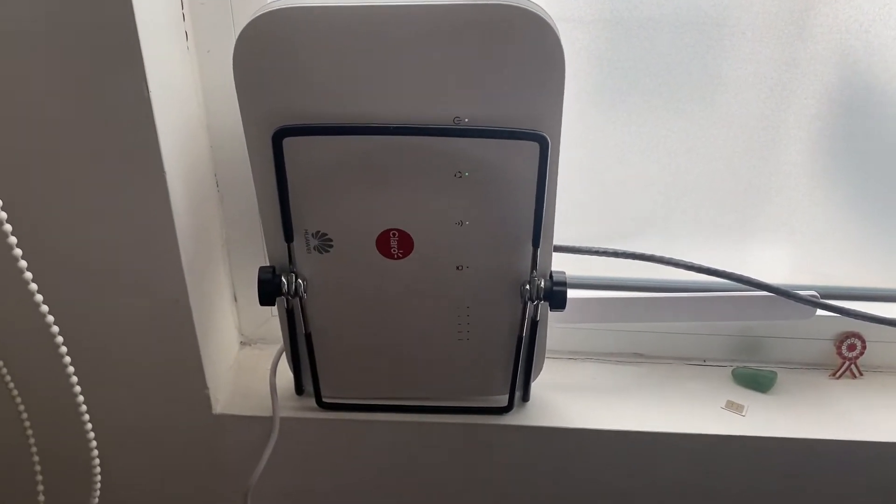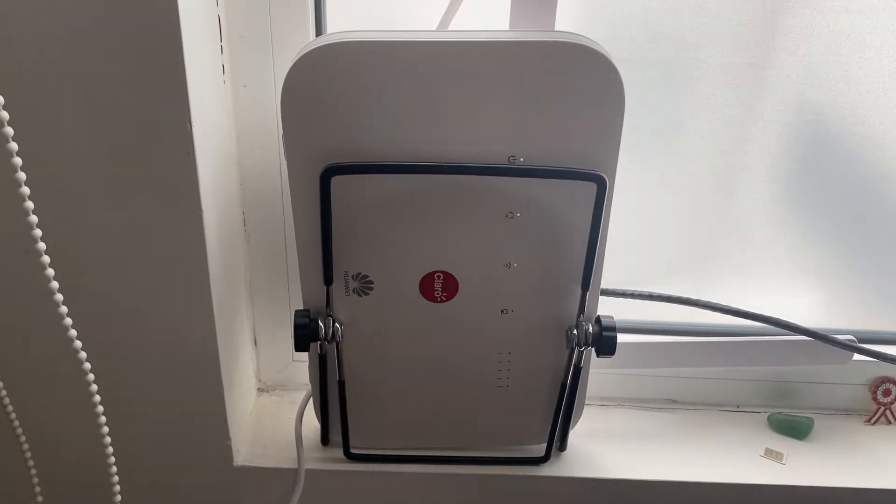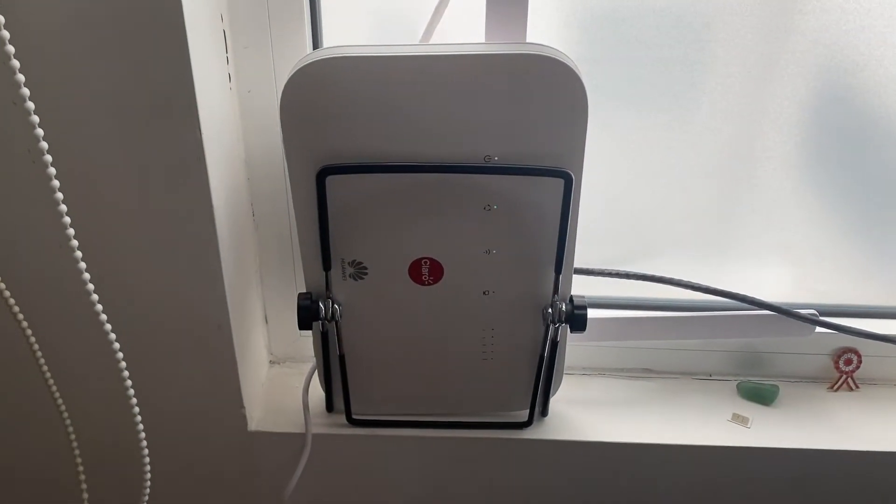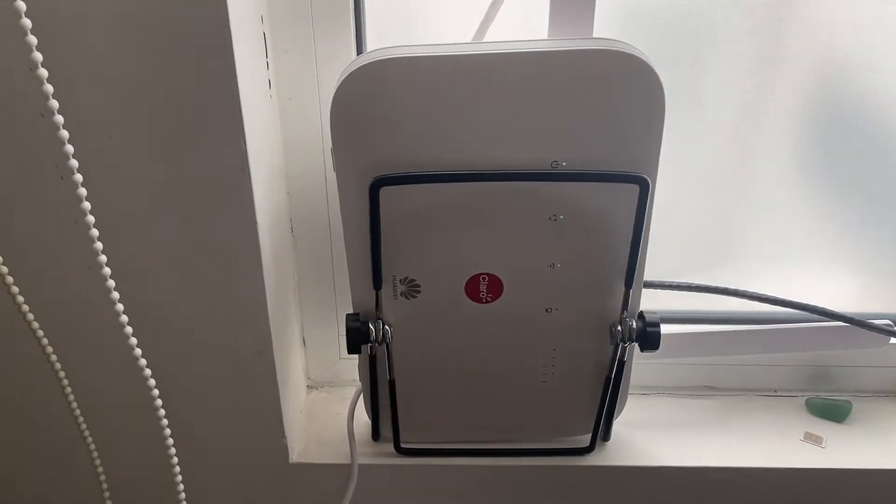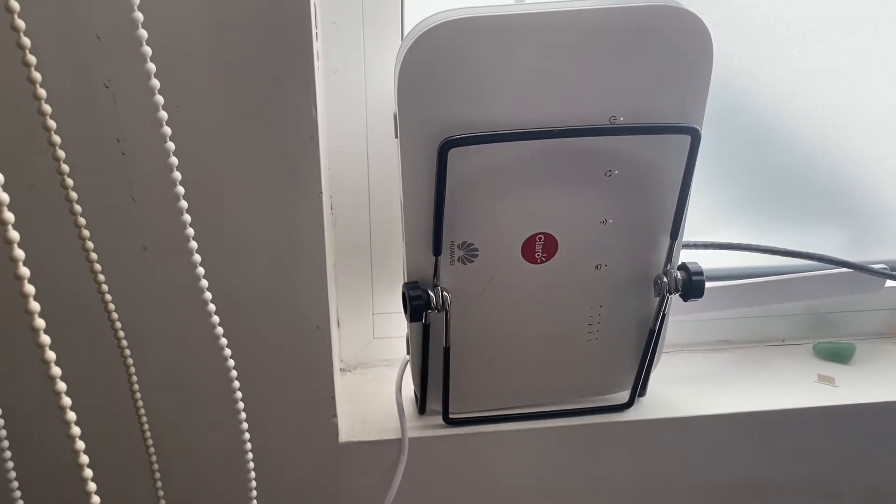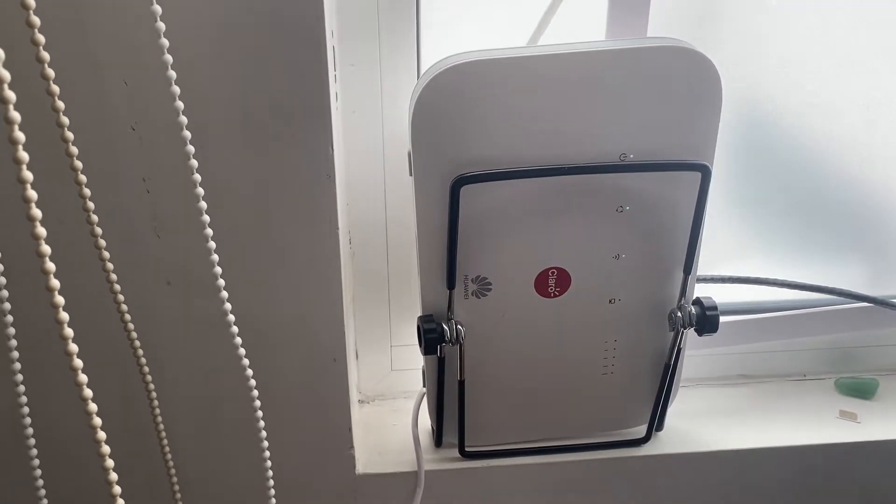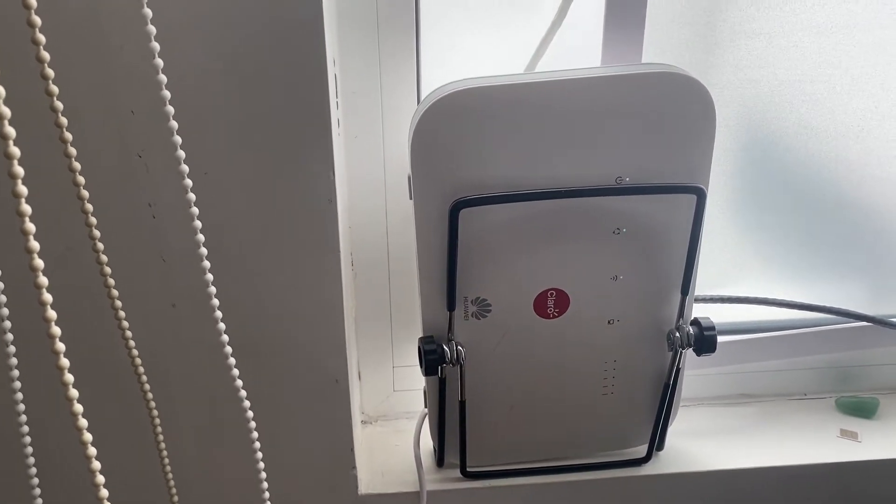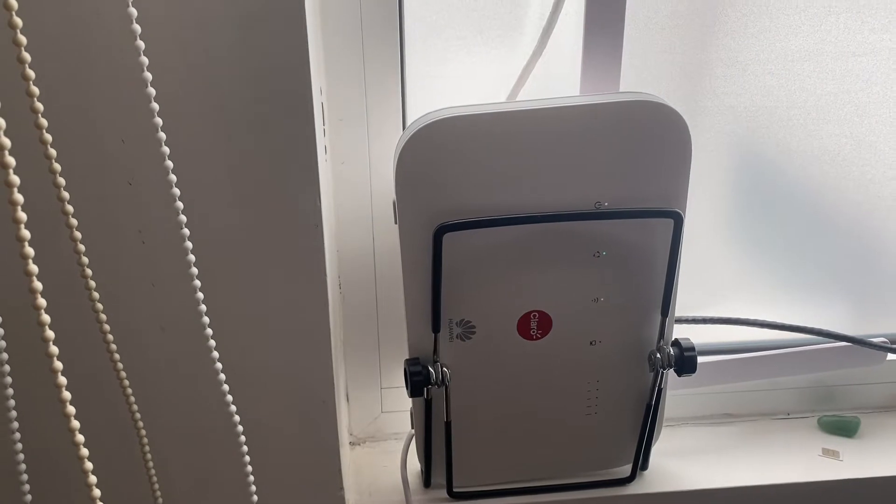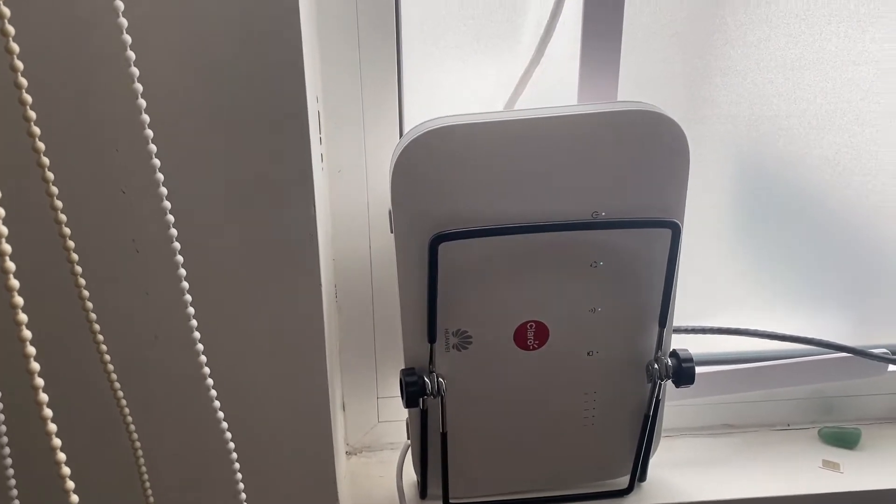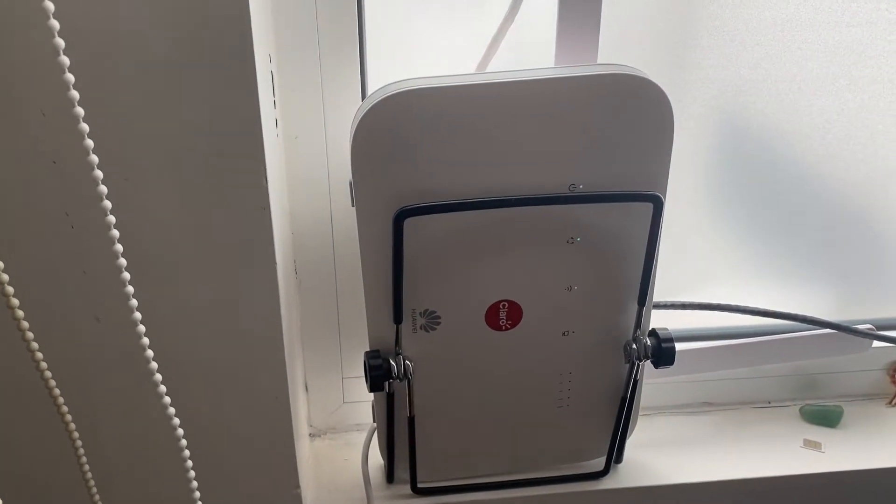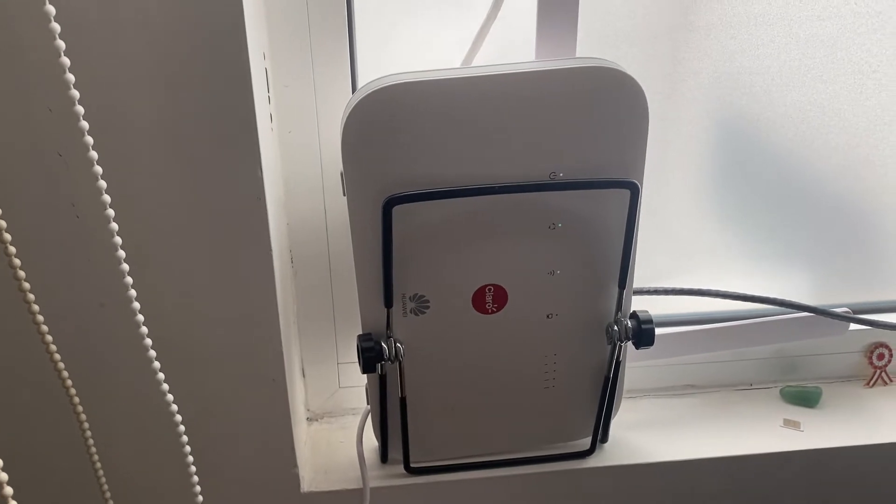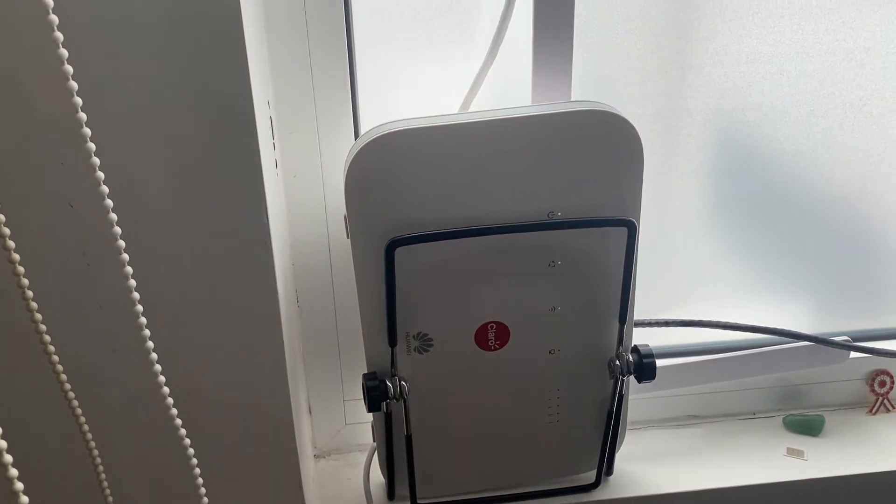I'm going to show you how to convert a wireless internet sim card router into a repeater. This is a Huawei B612 mobile router that you can convert into a repeater for your router.